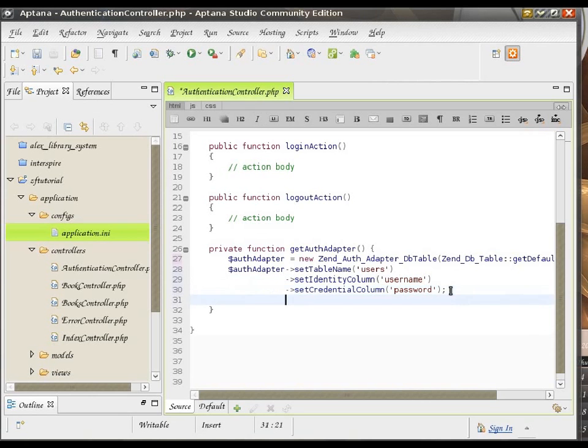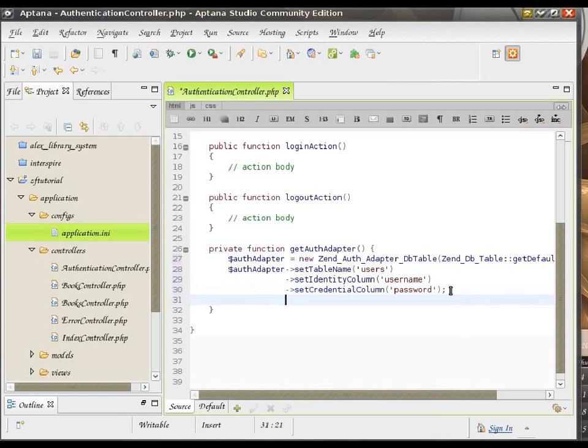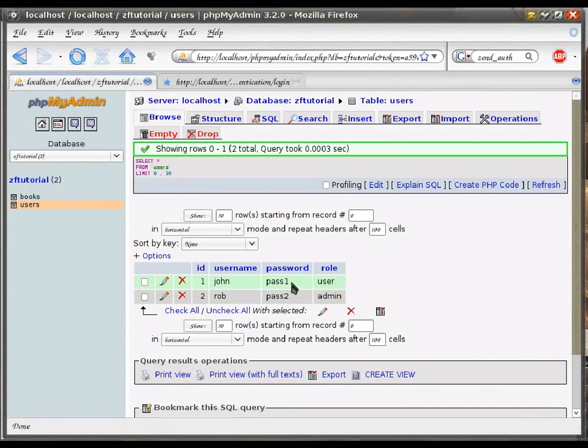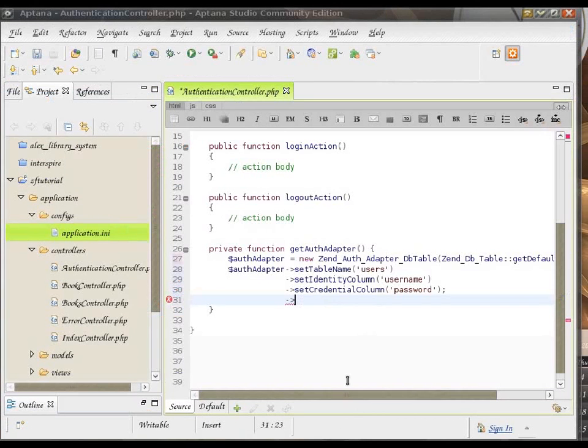And then, just for the record, I mentioned earlier, you would normally have some kind of encryption going on here. So, it's not clear text. So, it's more secure.